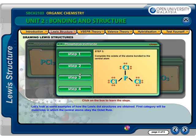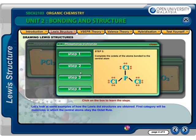Step 3: Complete the octets of the atoms bonded to the central atom. Each of the chlorine atoms bonded to phosphorous has now attained 8 electrons.